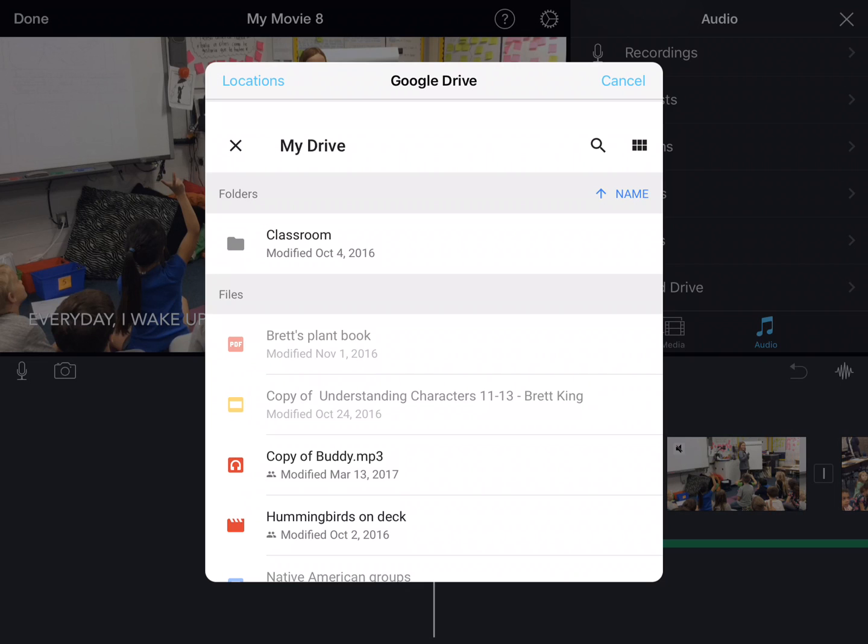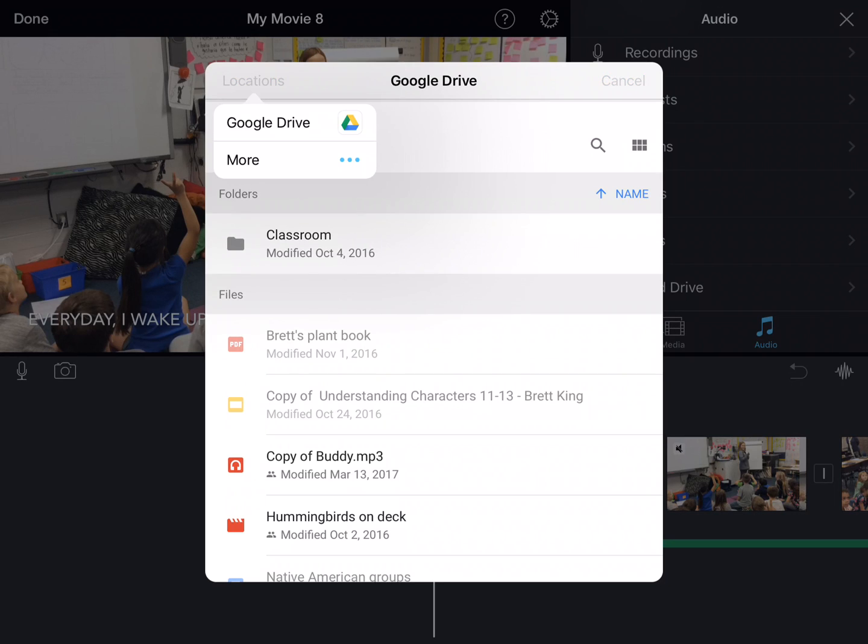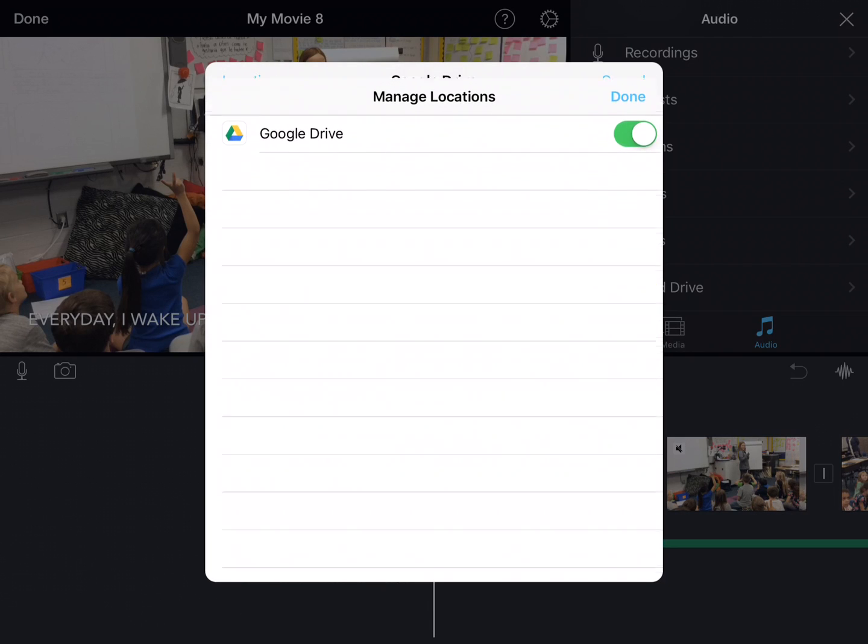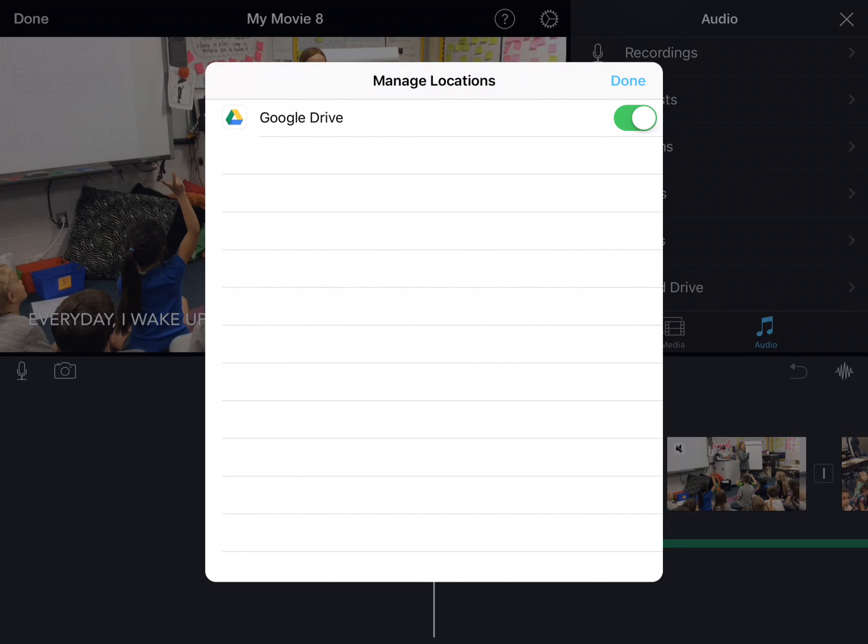If for some reason you do not see your Google Drive account, click on where it says 'Locations' up here and you can see that it says Google Drive. If it doesn't say Google Drive up here, click 'More' and make sure that Google Drive is turned on. Then say done, and you should be able to pull anything from your Google Drive account into your iMovie project.